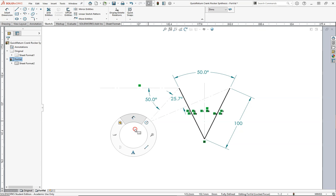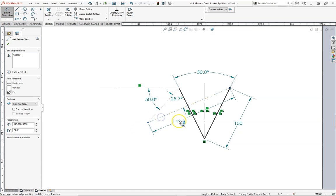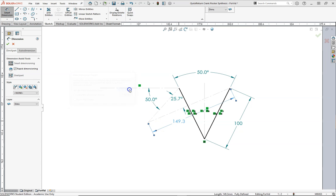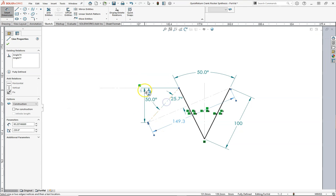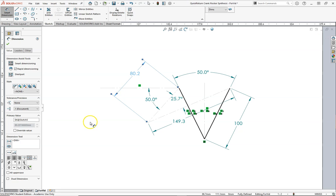But for now, let's go ahead and measure this line right here, 149.3. And then this line right here, 80.2.